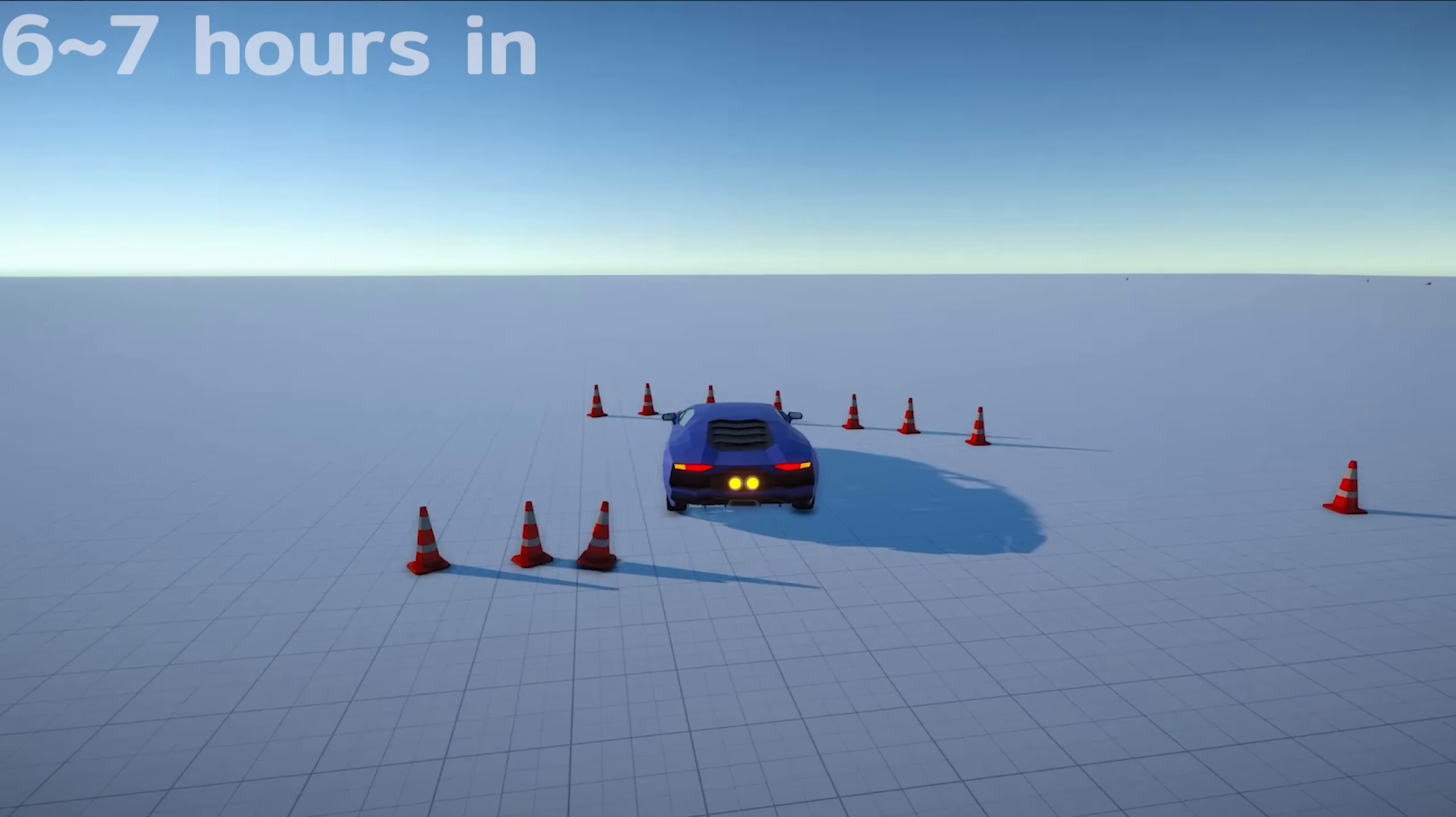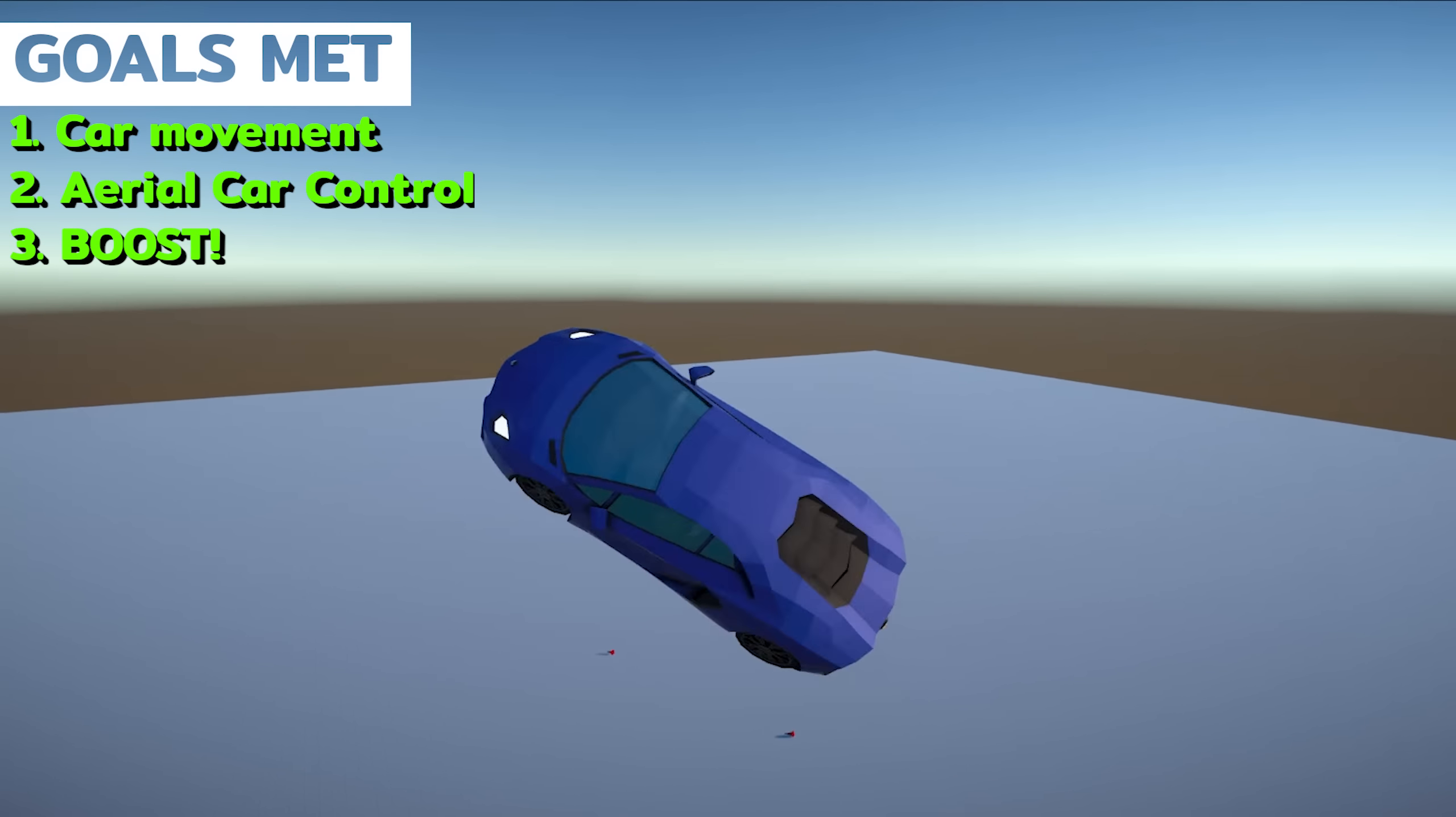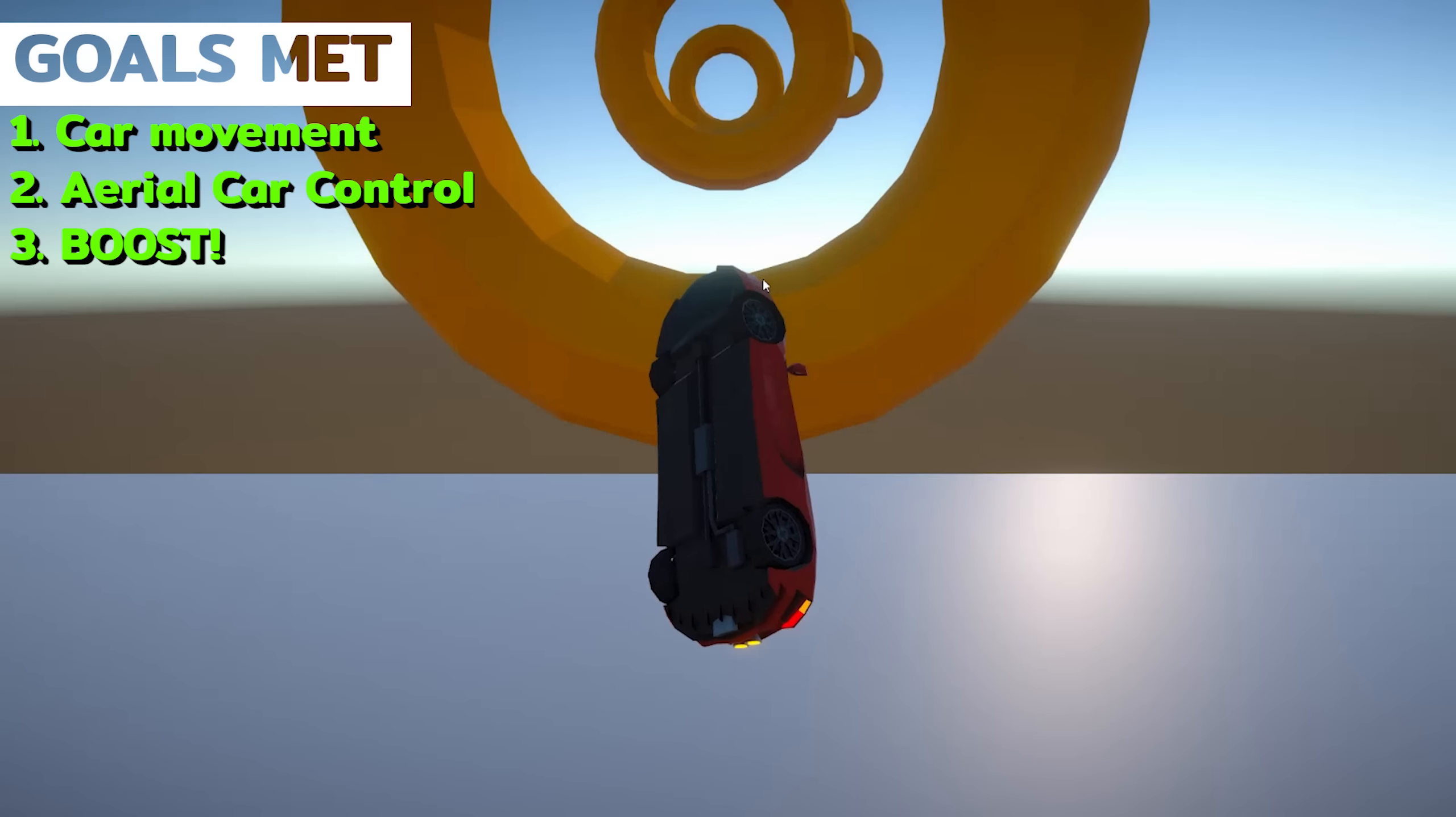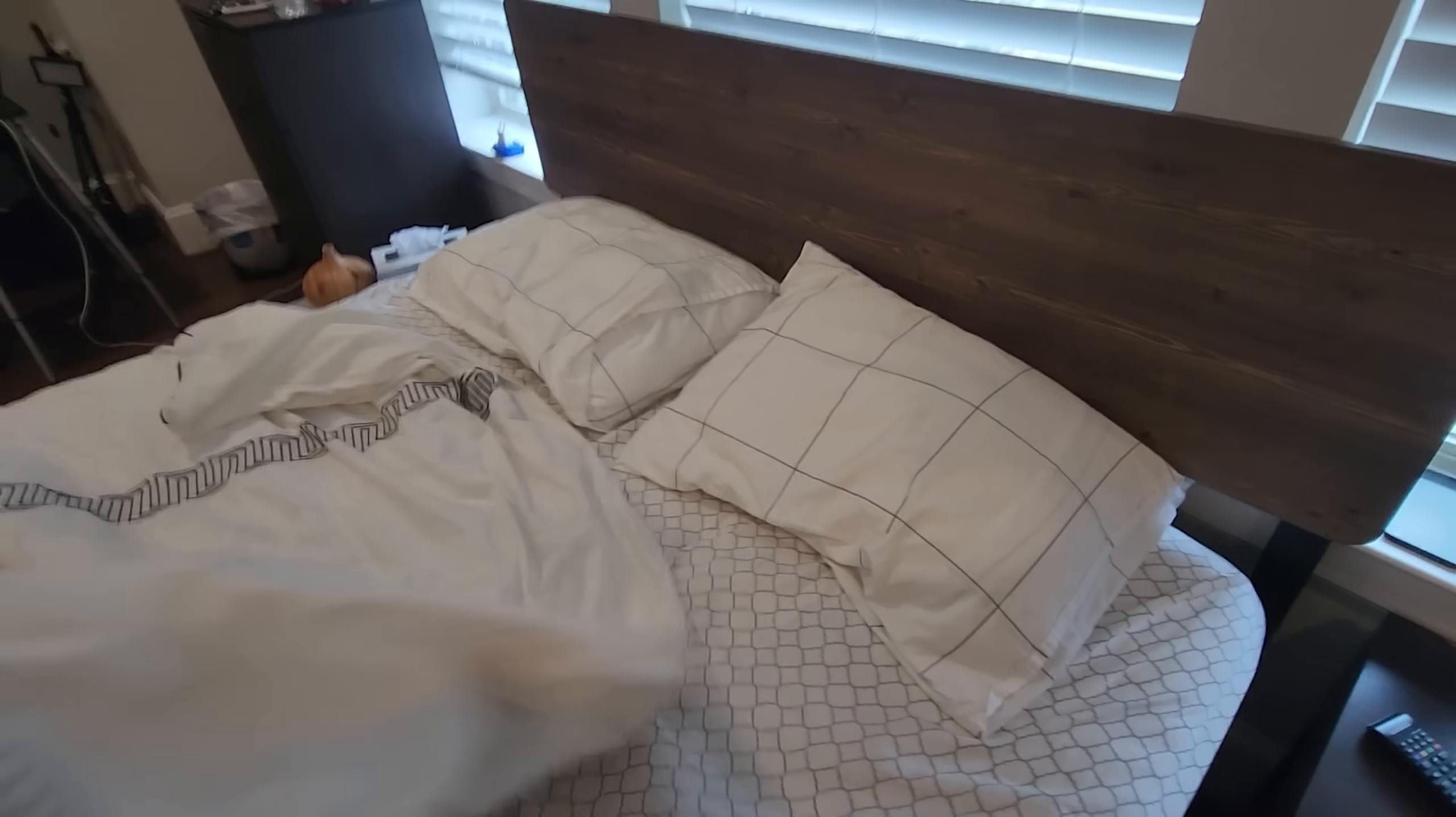At this point, I was probably about six or seven hours into the project and I pretty much met my initial goal of being able to fly around. So it's time to make a mini rings map. And after that, I had some time to eat, get some rest before getting back into it.